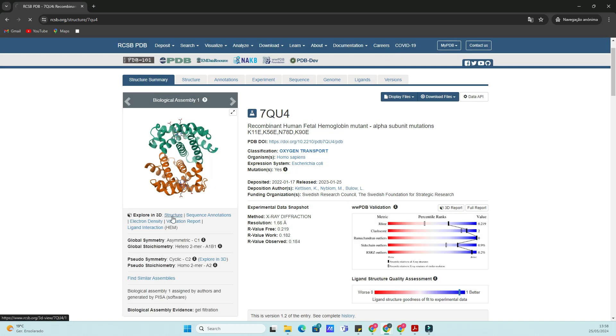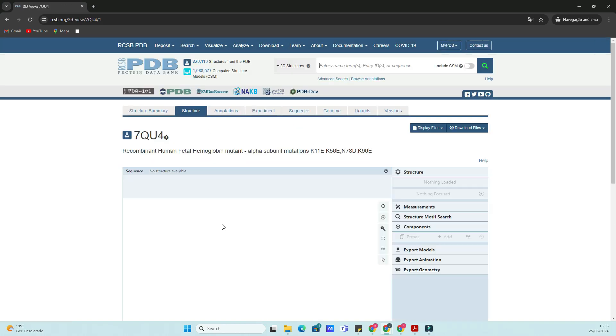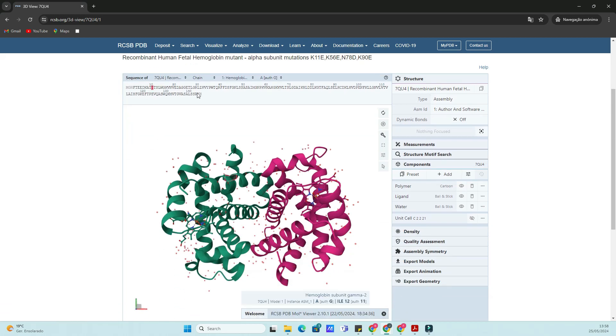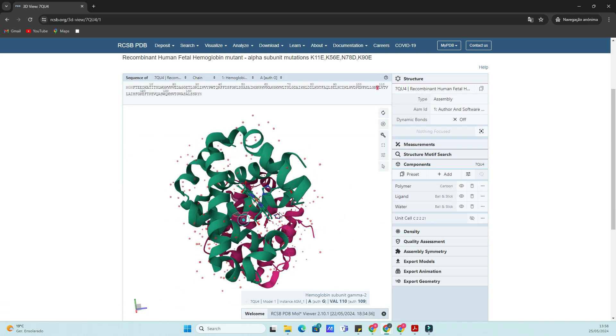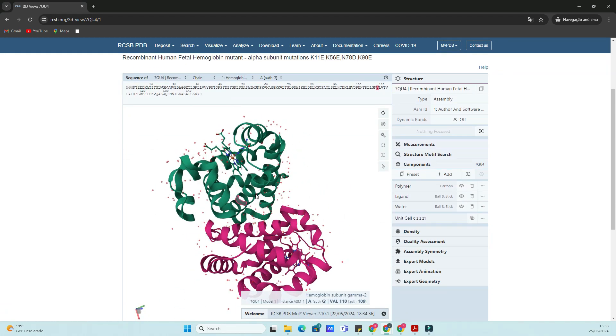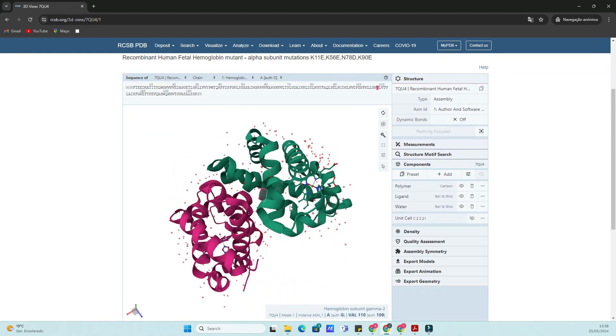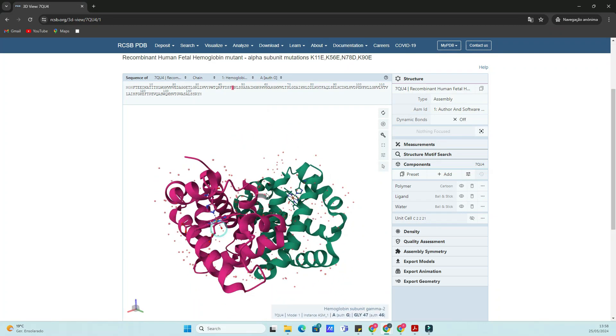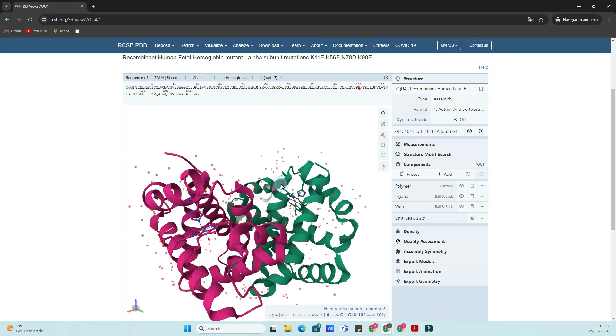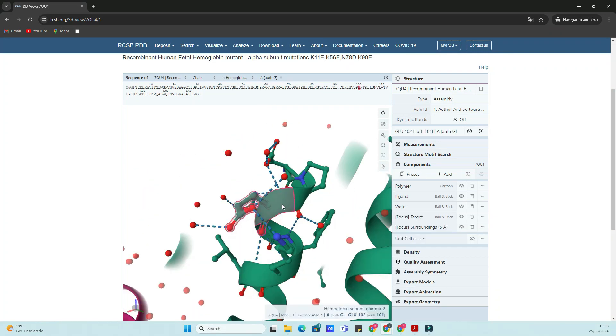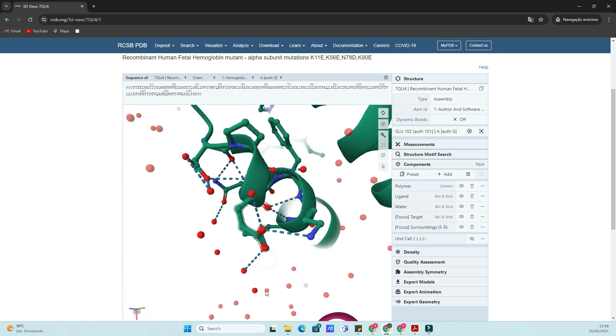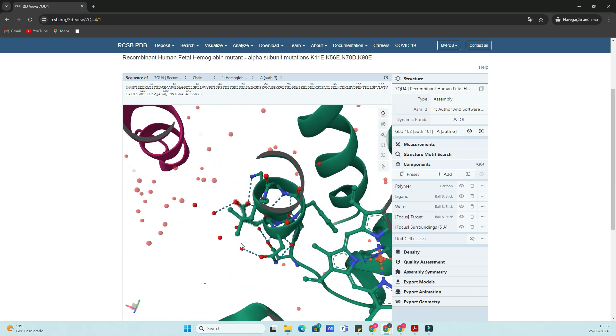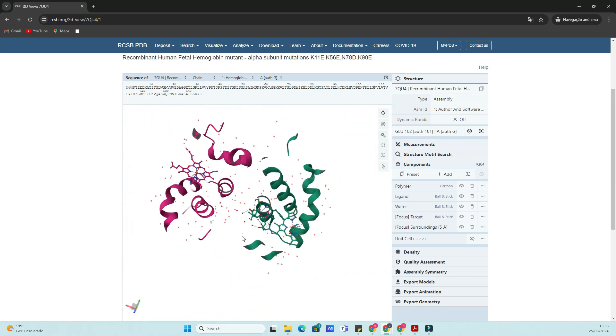Here, we have the detailed view of the hemoglobin structure. You can see various tabs like Summary, 3D View, and Sequence. The Summary tab gives you an overview of the structure, including the method used to determine it, resolution, and source organism.